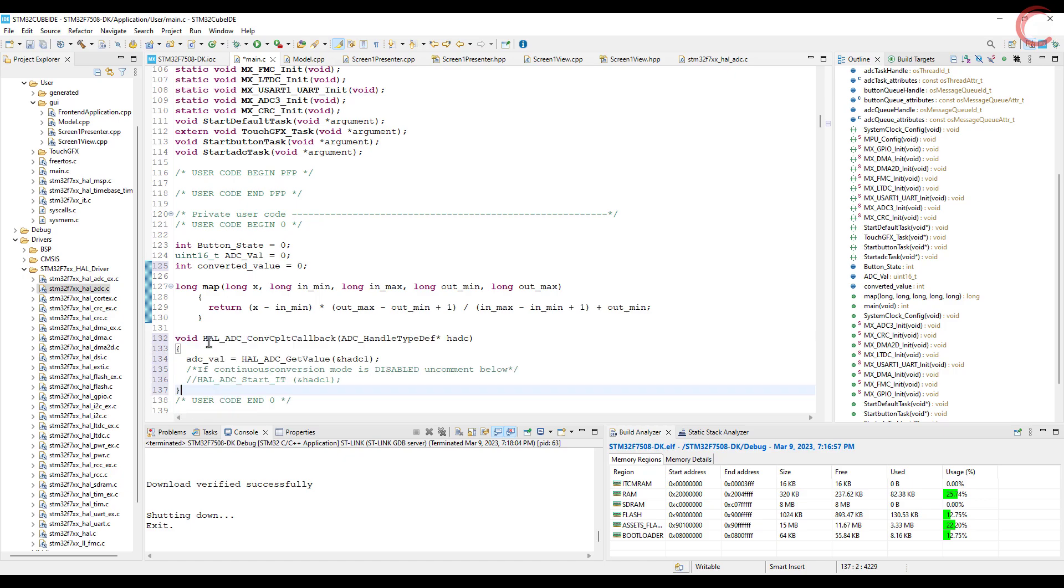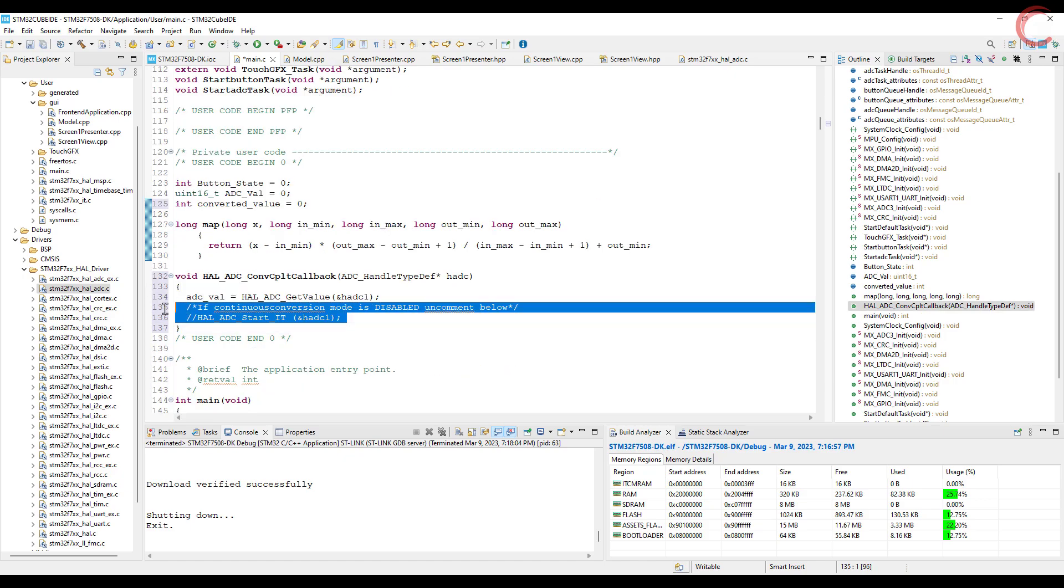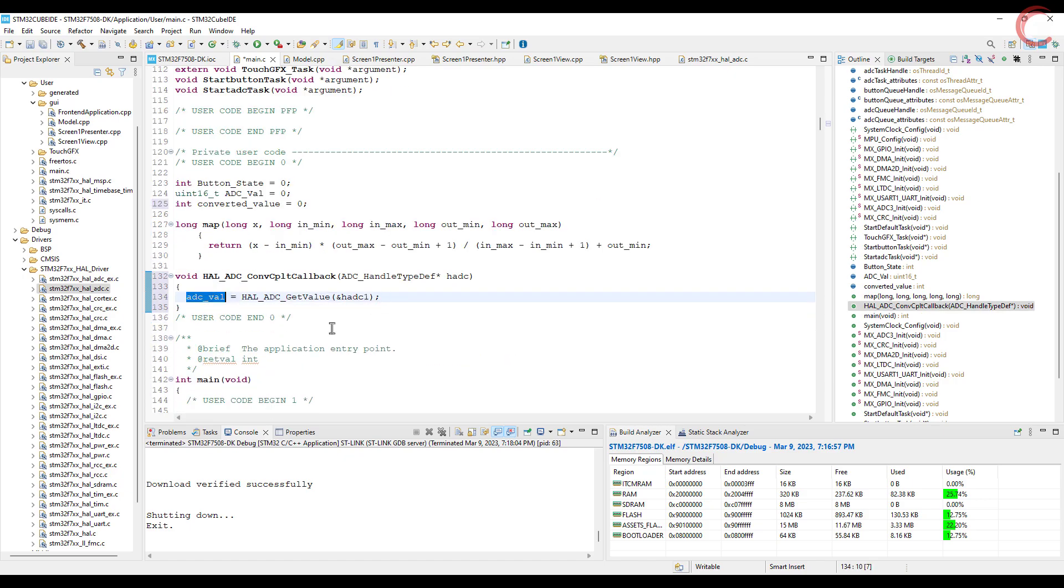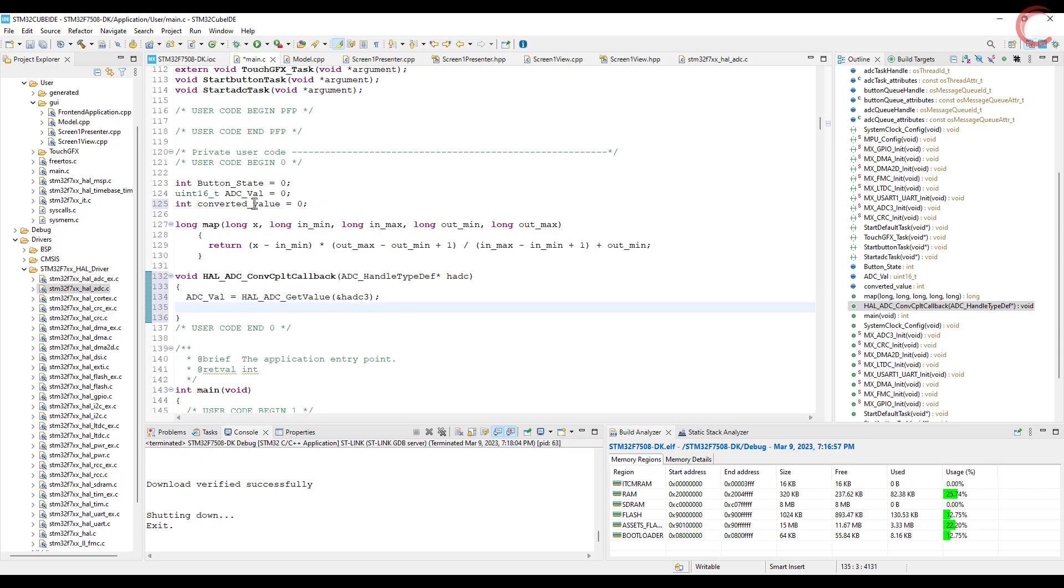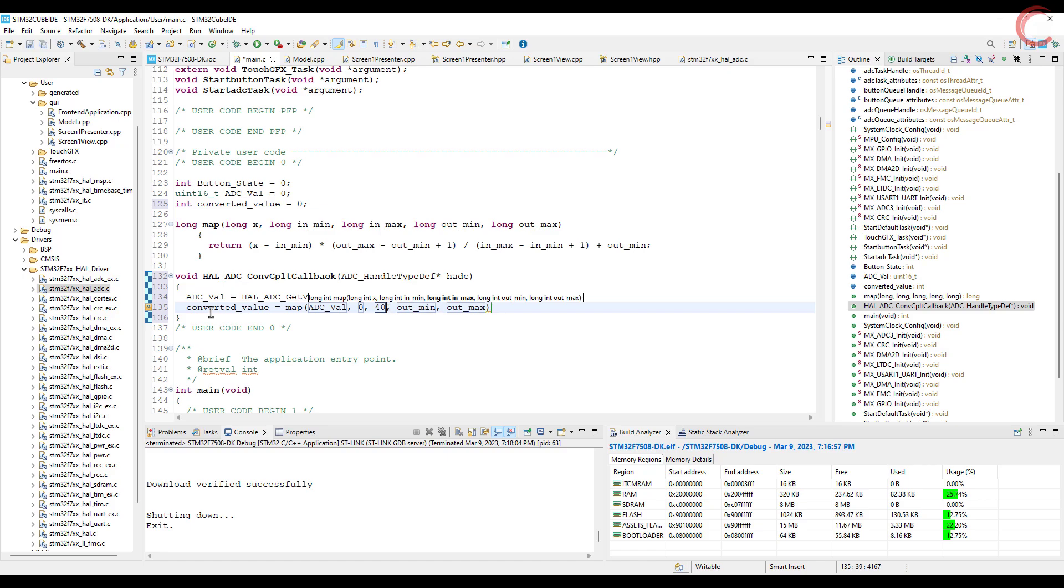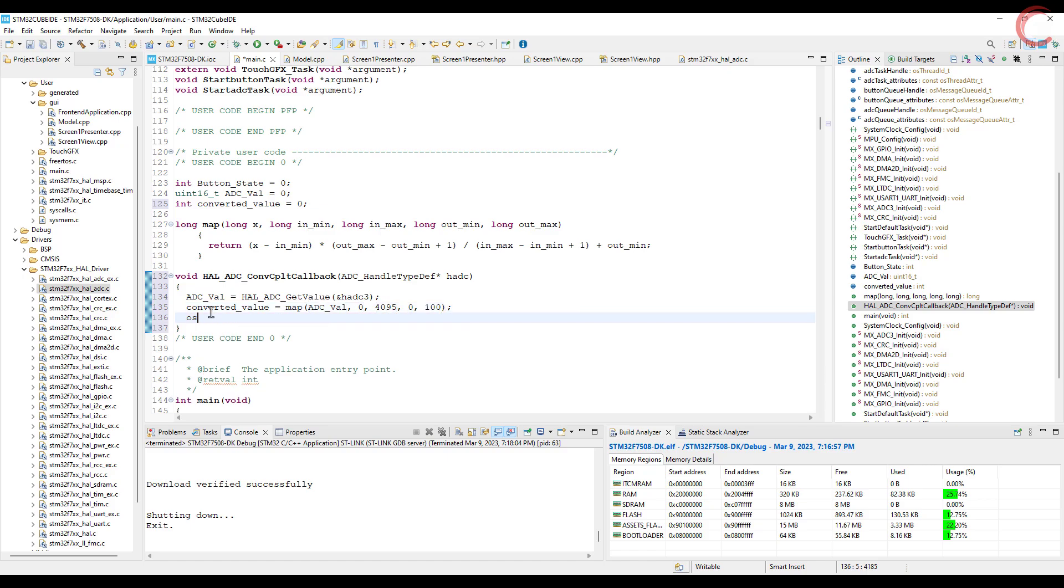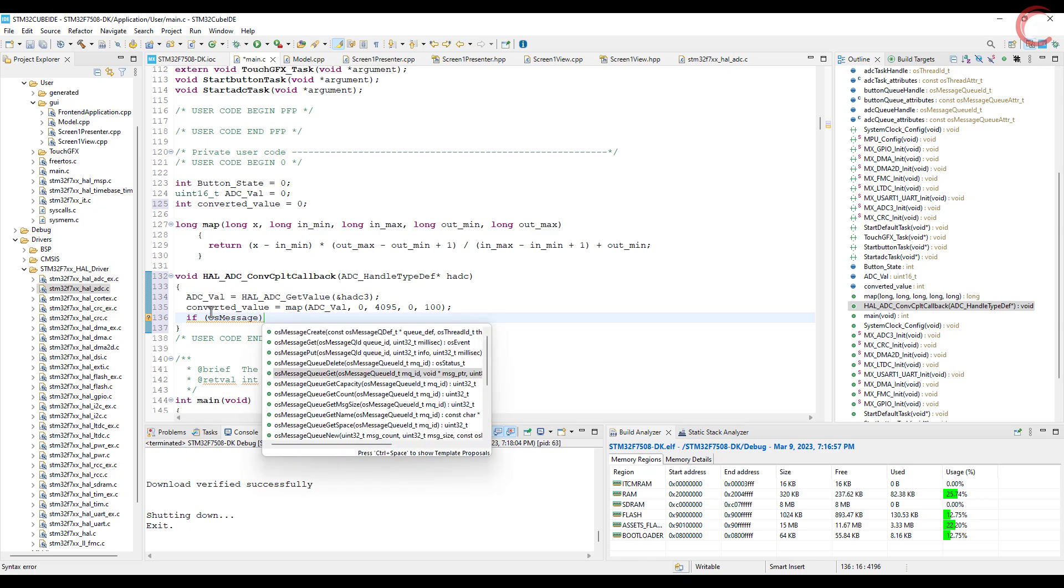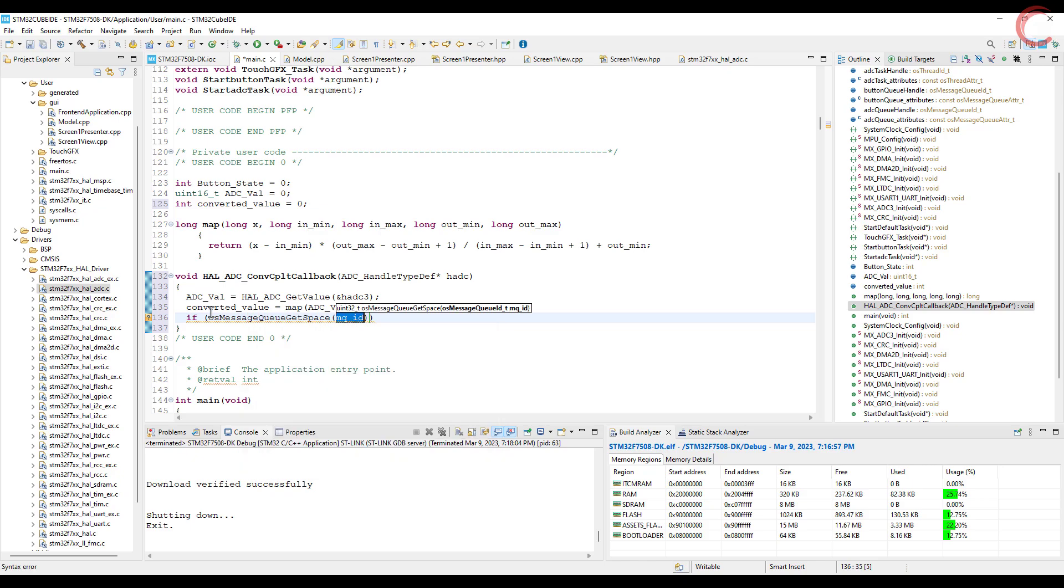I am using this code from my ADC tutorial. So here we will get the ADC value, then the map function will convert this value to our range, and now we will send this to the ADC queue. First we will check if there is any space available in the queue, and if there is, put the message in the queue.